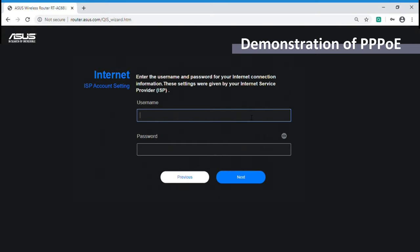The first type is PPPoE. Please enter your username and password which are provided by your internet service provider.